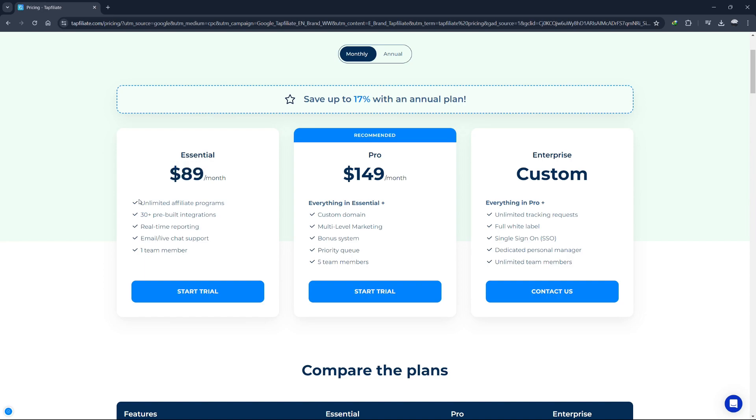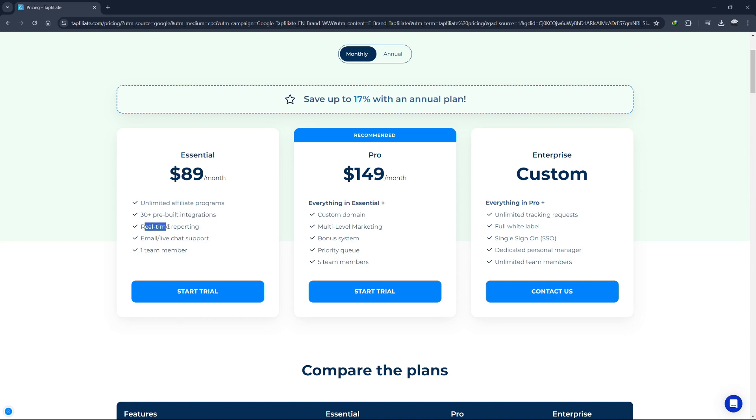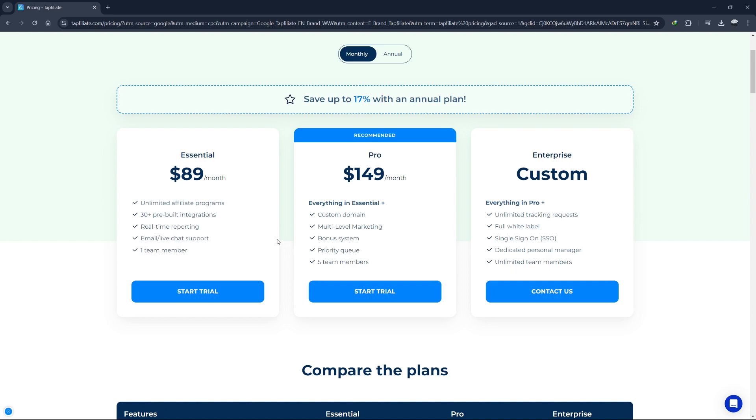The features included in the Essential plan are unlimited affiliates, 30-plus pre-built integrations, real-time reporting, email and live chat support, and one team member. The Essential plan provides all the basic features you need to launch and manage a simple affiliate program. It's a great option if you're looking to test the waters and see how affiliate marketing can benefit your business without committing to a higher cost plan.